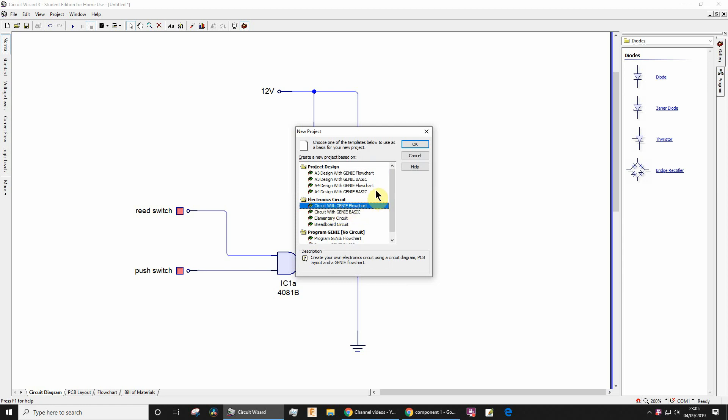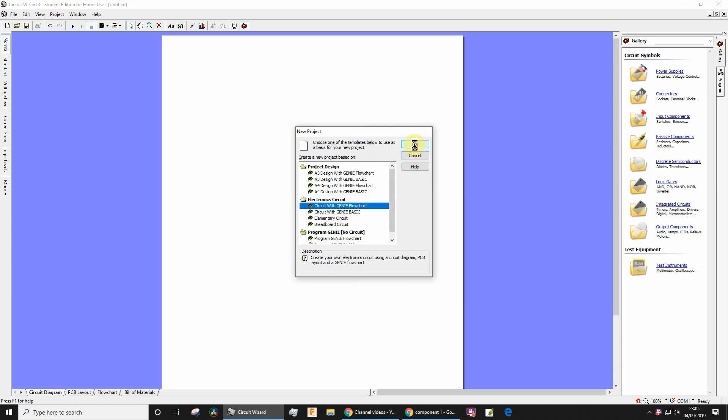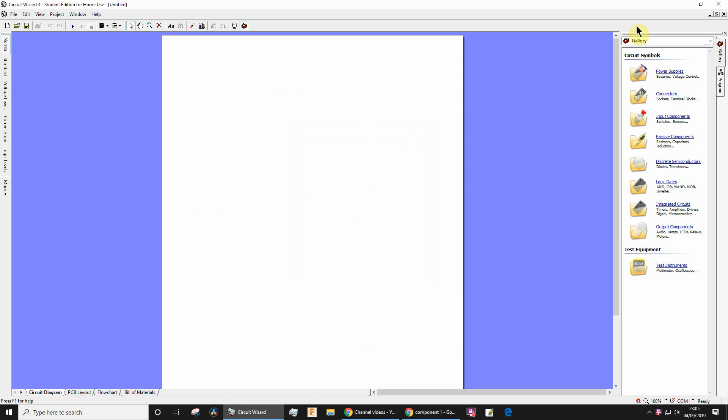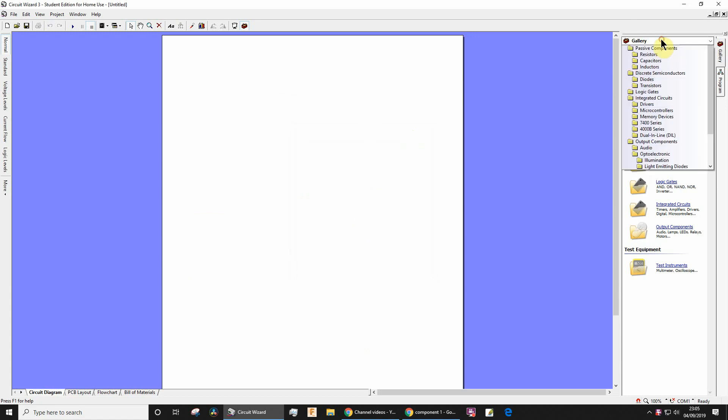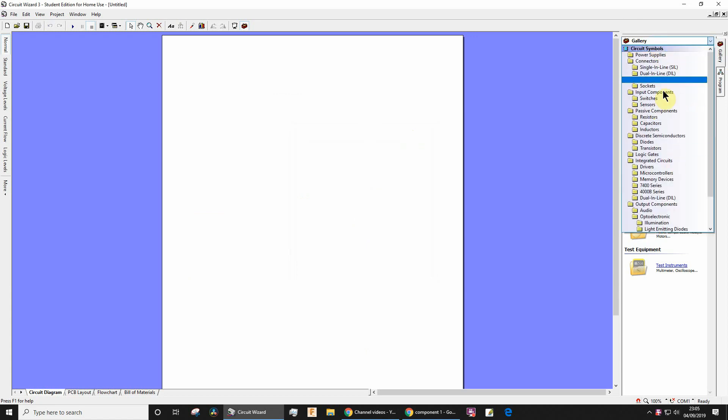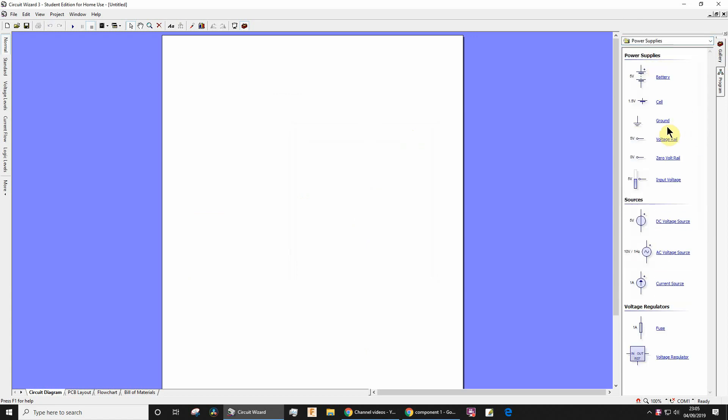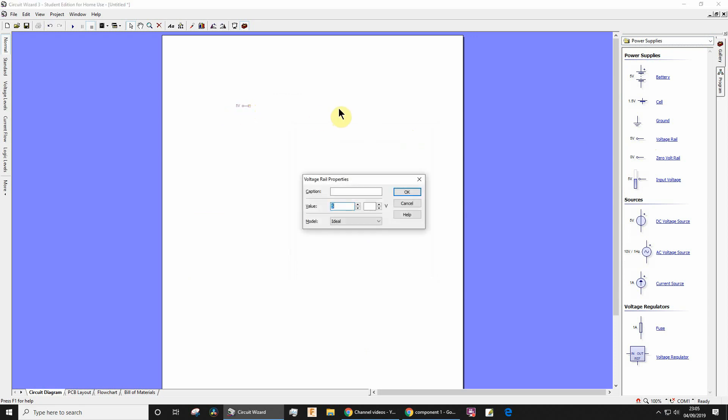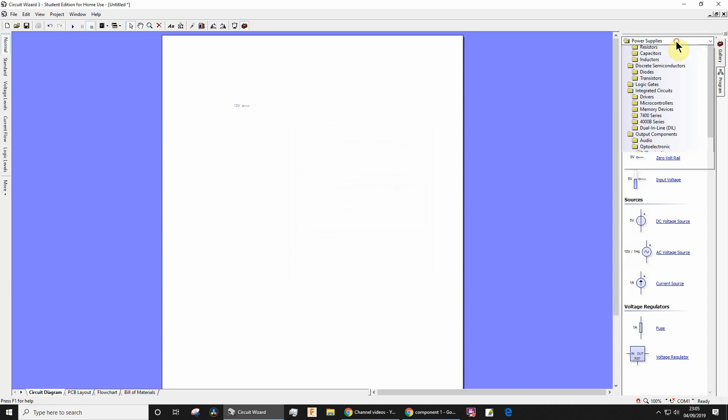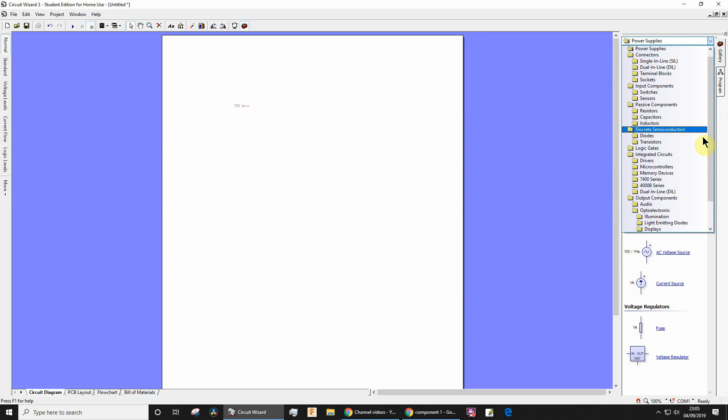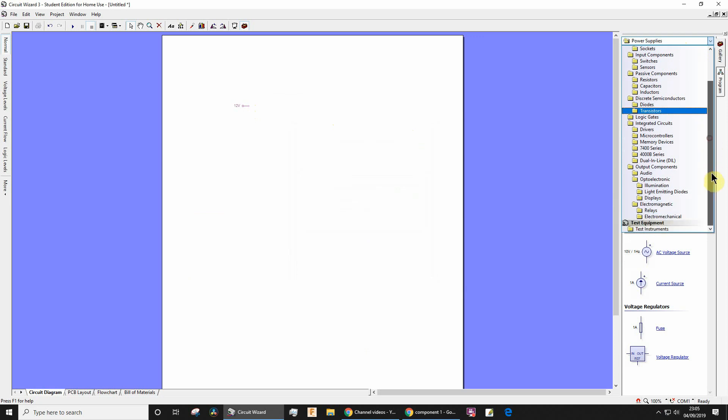Use that one by default. You've got lots of options here. We want a power supply voltage rail. Drag that in, double click it, change it to 12 volts, click OK.